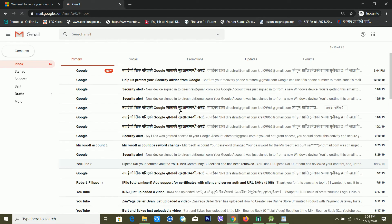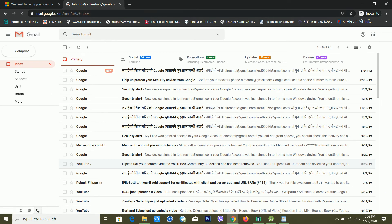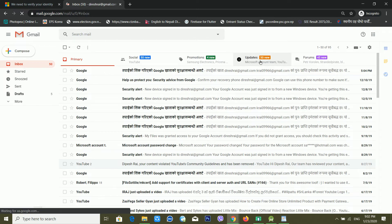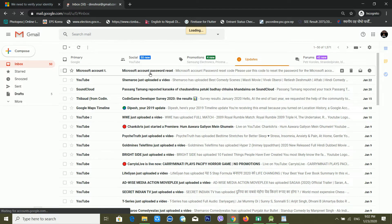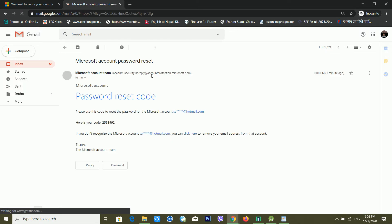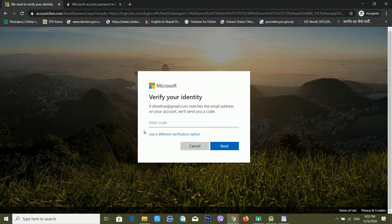Now I can see that Microsoft has sent me a password reset code to my Gmail. I am copying that code, going back to the Microsoft reset page, entering the code there, and clicking Next.